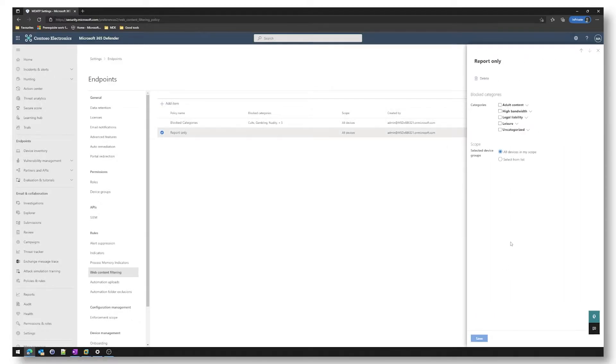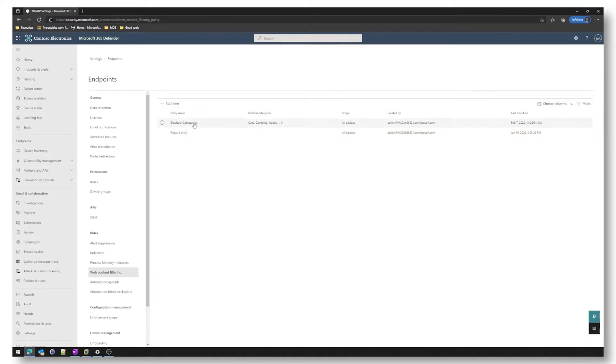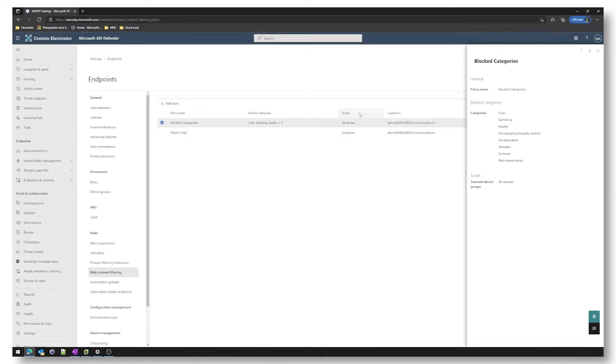So this will give us reports which are available in this section down here under web protection and the second policy is based on what I found in that report and I've blocked a couple of categories here.